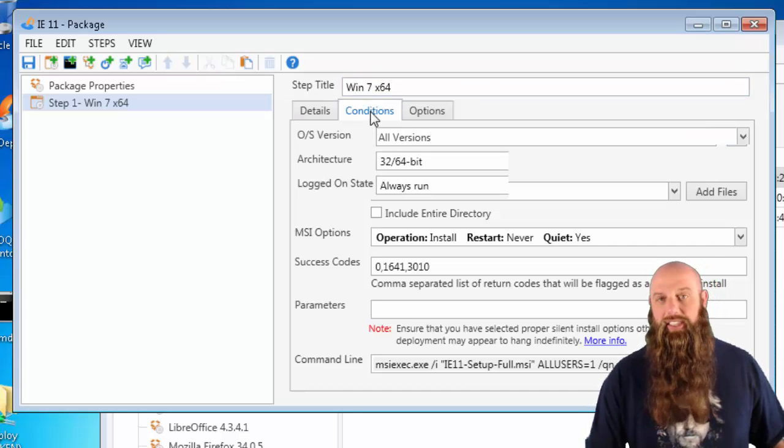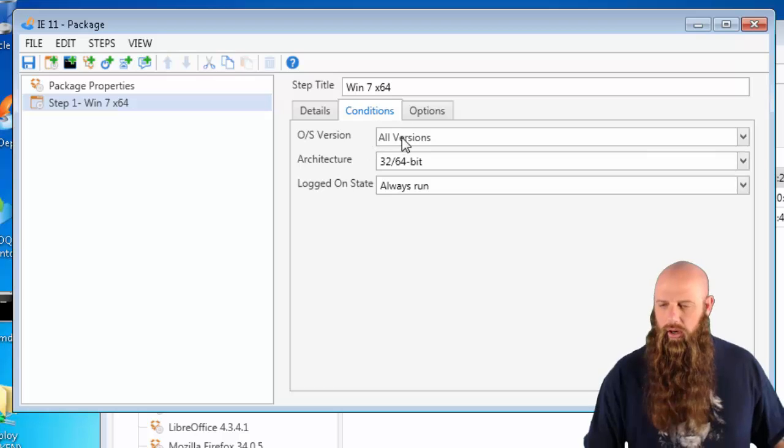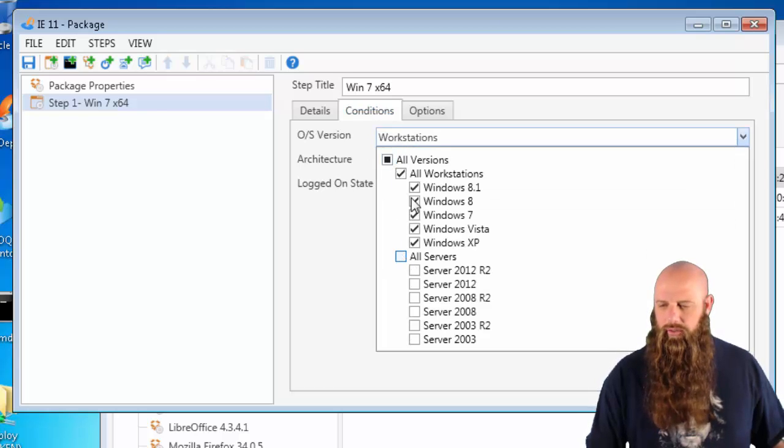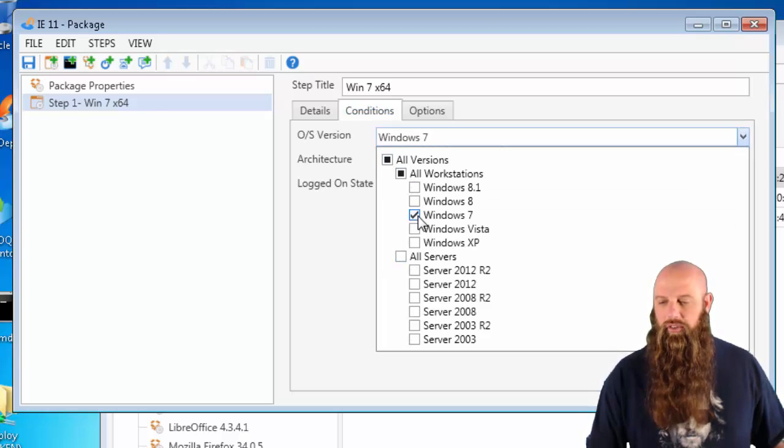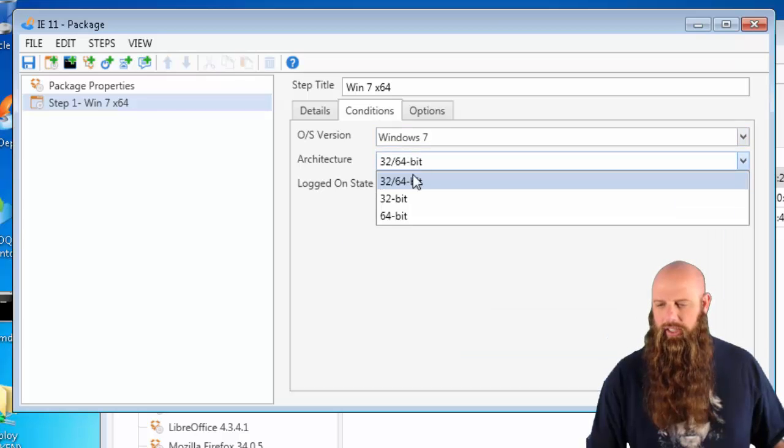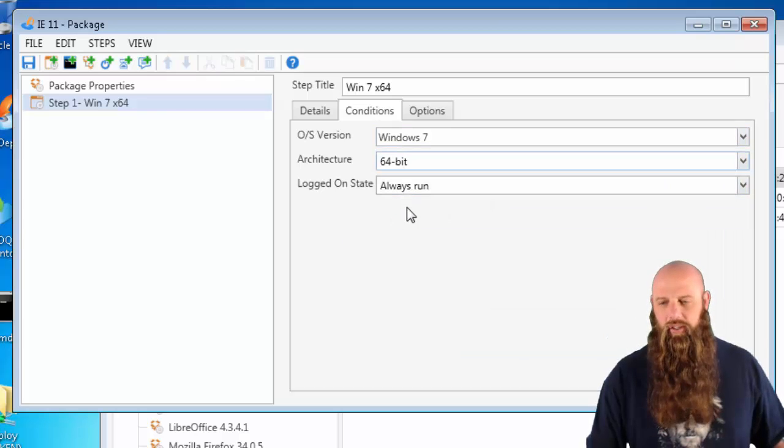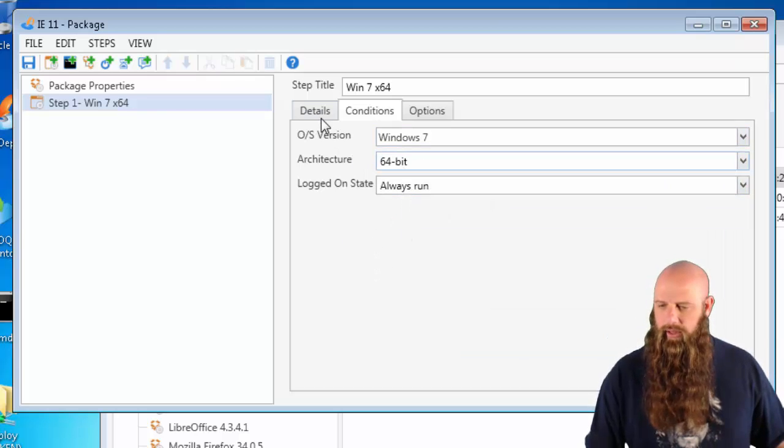We're going to change the conditions here. OS, no servers, only Windows 7, and the architecture, only 64-bit. There we go.